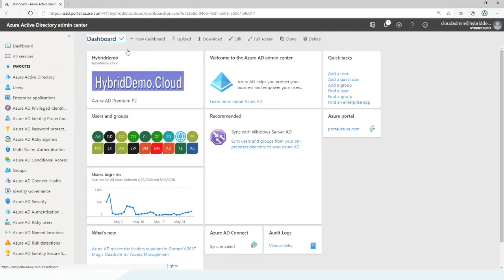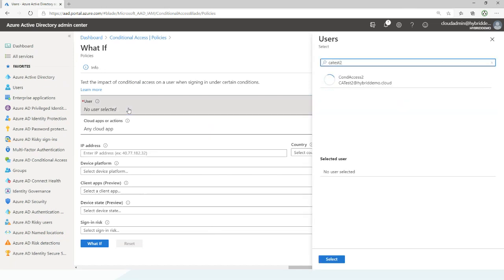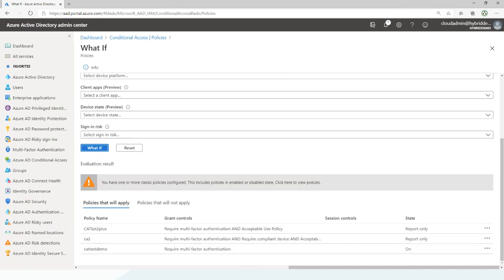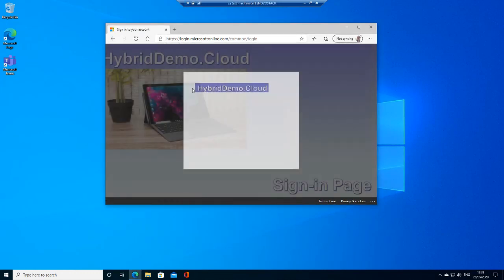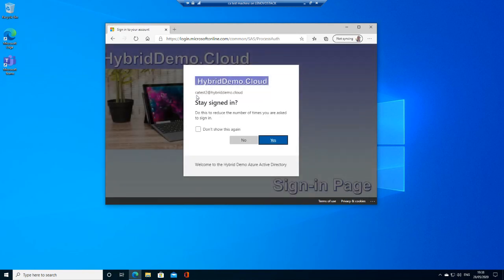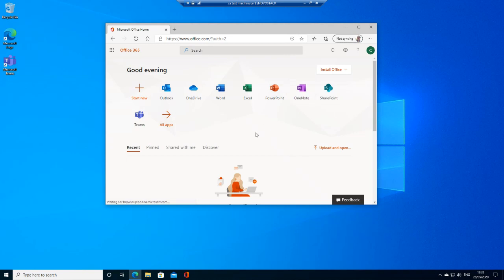Now let's do a quick what if for CA Test 2 — I've only got one policy and those terms don't require me to open them, so it should all work. I'm going to go to office.com and sign in as CA Test 2, enter my password. It's making me MFA immediately — it's just sent me a text. I can now do my MFA: the code is 660709. Stay signed in. I took the terms off so it hasn't made me do the terms, but it has made me do the MFA. Prior to applying the policy I wouldn't have had MFA.